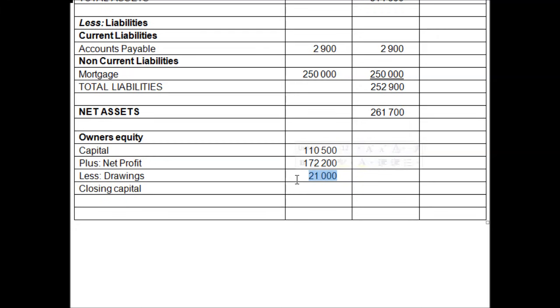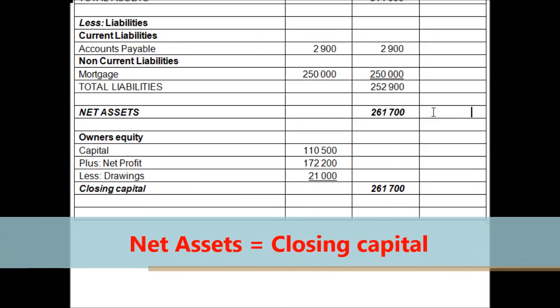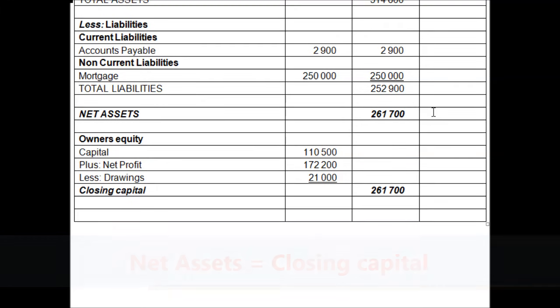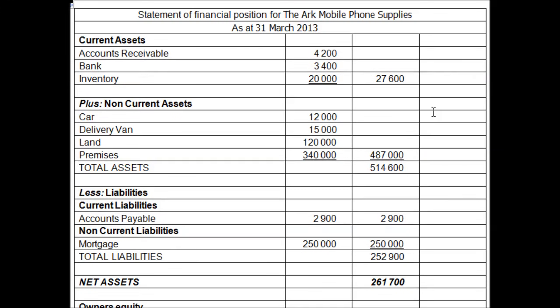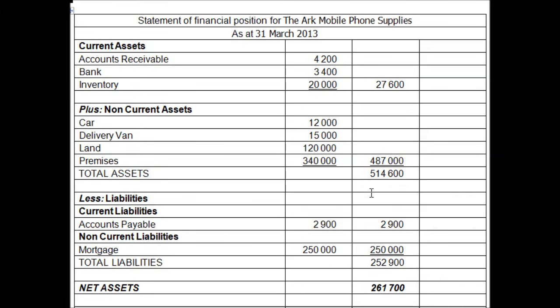Calculating: 110,500 plus 172,200 minus 21,000 equals closing capital of 261,700. Our golden rule holds — net assets equals closing capital, both at 261,700. That's the balance sheet completed. We've calculated assets minus liabilities to get net assets, and then closing capital, and they're equal.